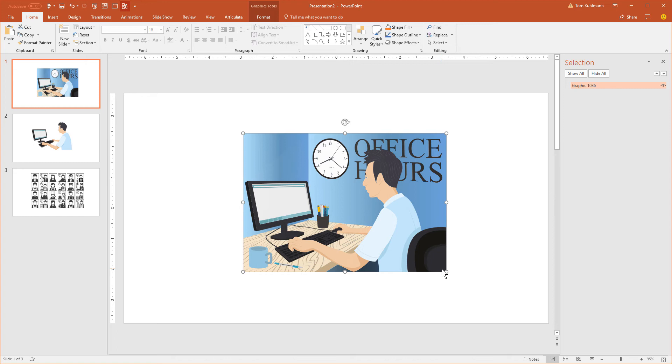Bitmap images are images where they're kind of like a grid and represented by pixels. So when you scale them up you start to see the pixels, so you get that kind of pixelated blocky look.